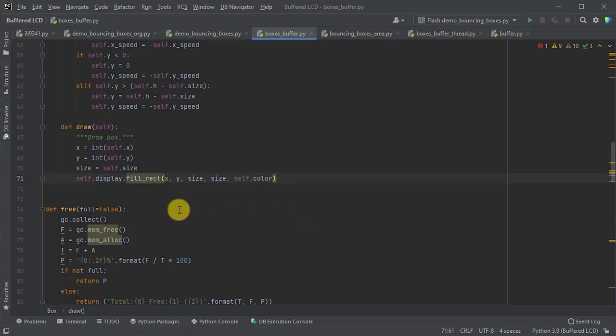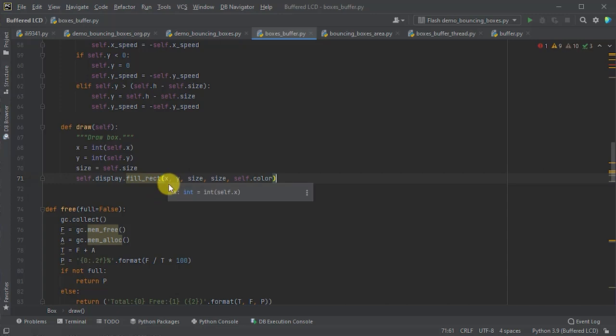So, in our code, we're going to use that fill rectangle. And that will then draw this... Well, it's going to be a square. It will draw that onto the memory frame buffer inside our Raspberry Pi Pico. And, of course, that is a much faster operation.